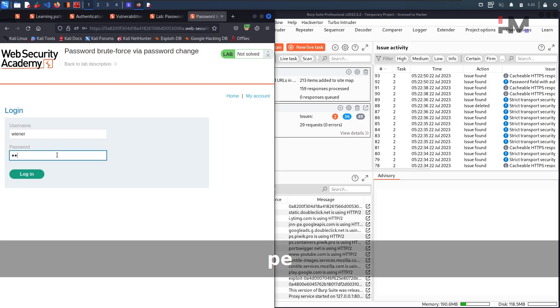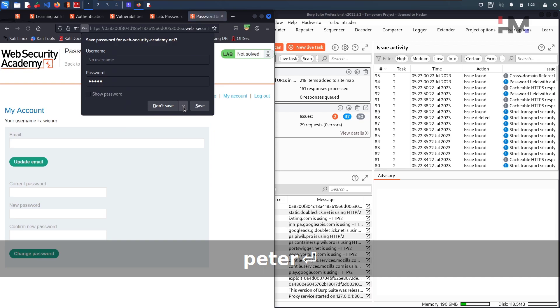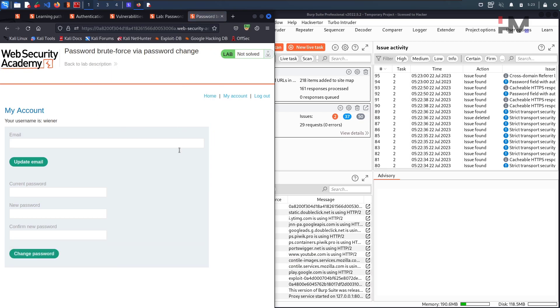Anyway, P-E-T-E-R and hit enter. So we have logged in now. Here we have current password, new password, confirm password. This is a change password button. We need to provide all these mandatory things.